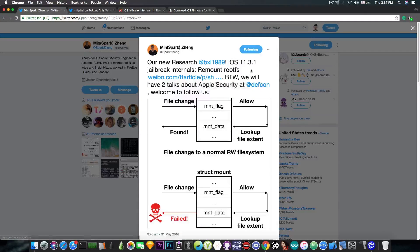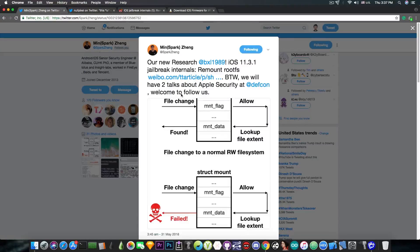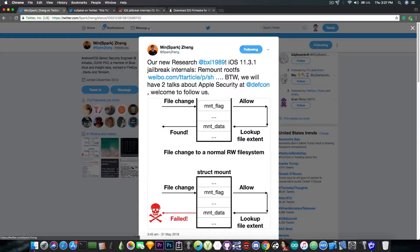By the way, we will have two talks about Apple security at DEF CON. Welcome to follow us.